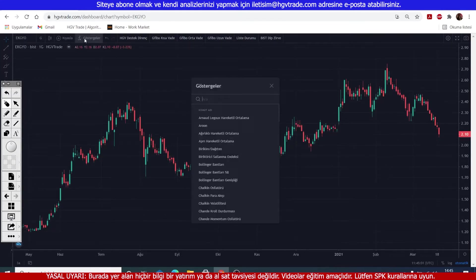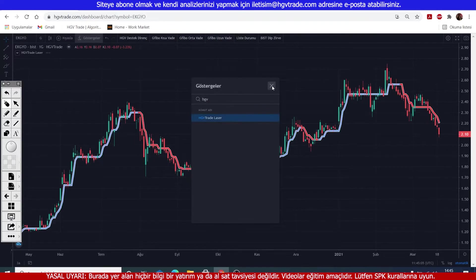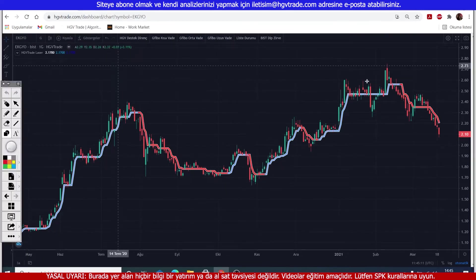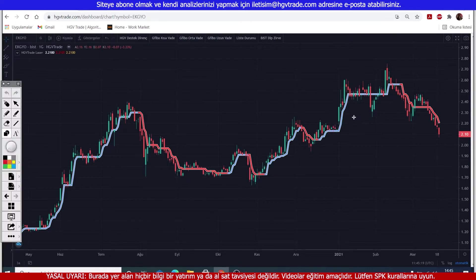Please use these before opening the chart, friends. Now, what were we doing? Old friends already know. From the indicators section, we add our HGV Trade laser onto our chart. This is not available in TradingView, friends. This is our own software belonging to the HGV Trade site.